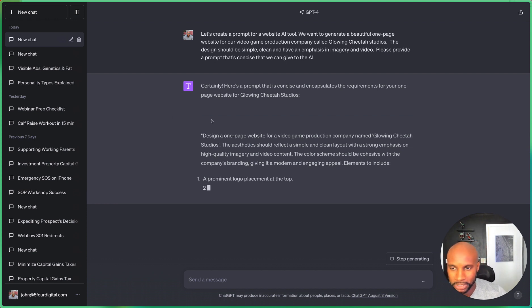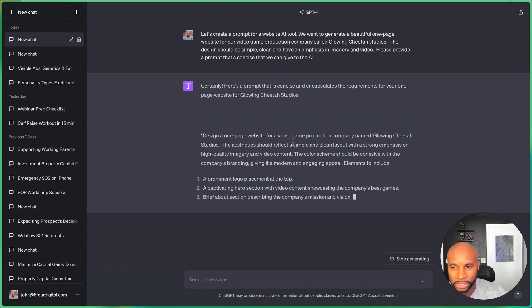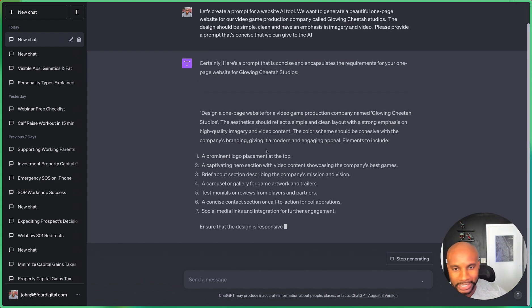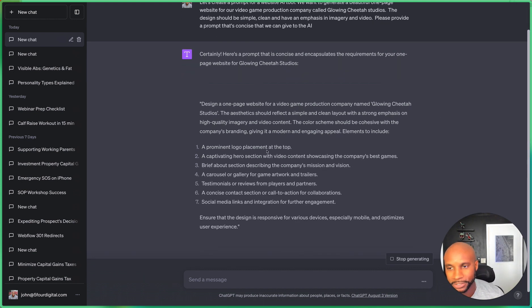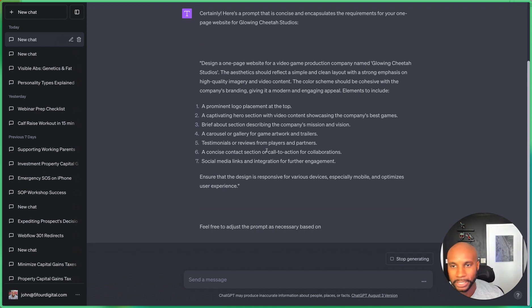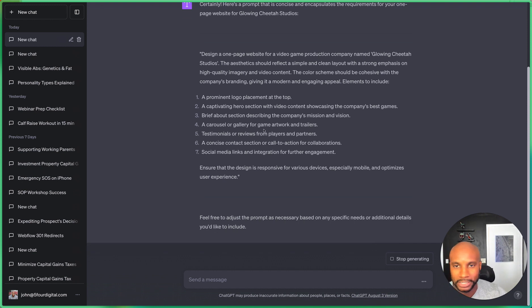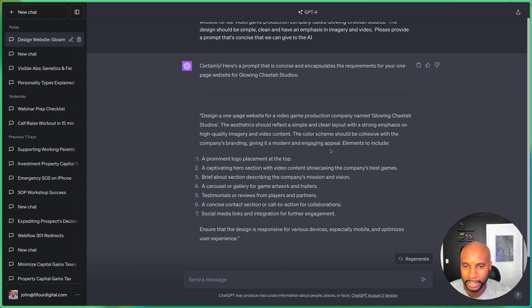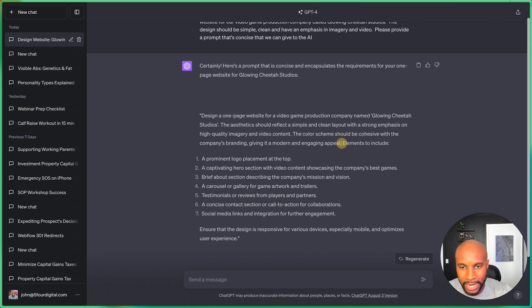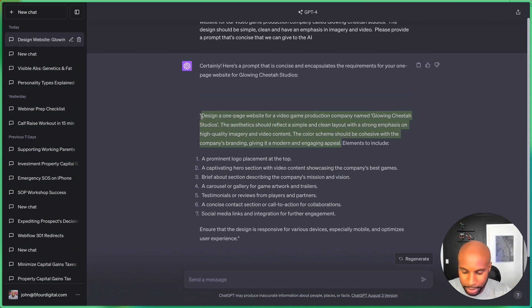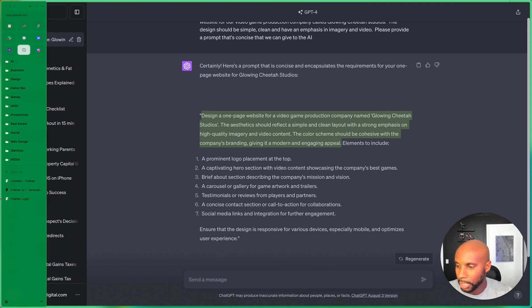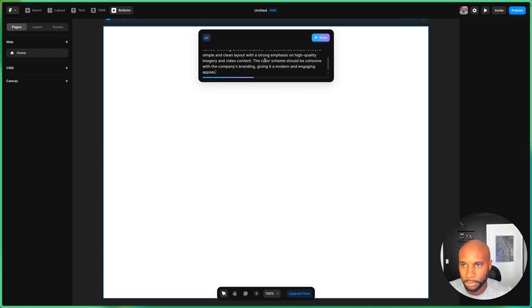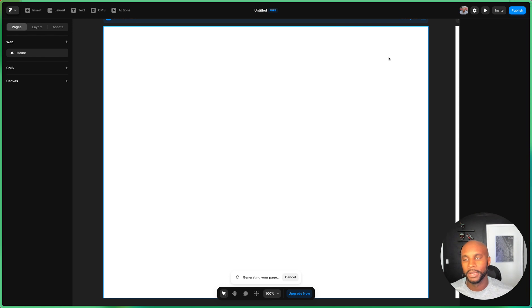So you can see here, it says design a one-page website for a video game company named Glowing Cheetah Studios. The aesthetic should reflect a simple and clean layout with a strong emphasis on high quality imagery and video content. The color scheme should be cohesive with the company's branding, giving a modern and engaging appeal. We'll leave out elements to include for now. I'll go ahead and drop this into the platform. There we go, and we're gonna hit start.